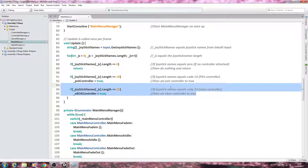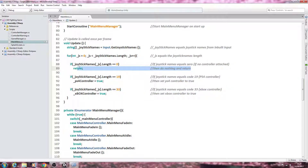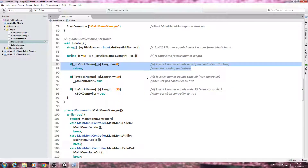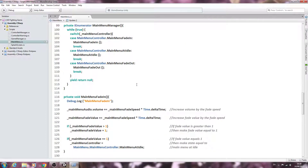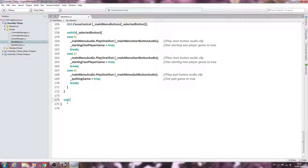So that's how we detect what type of controller is connected to the PC, or in this case if no controller is attached at all. If you have any questions please leave them below and I'll try to answer. Now we'll come to the bottom of the script just before the last closing bracket and create void OnGUI.